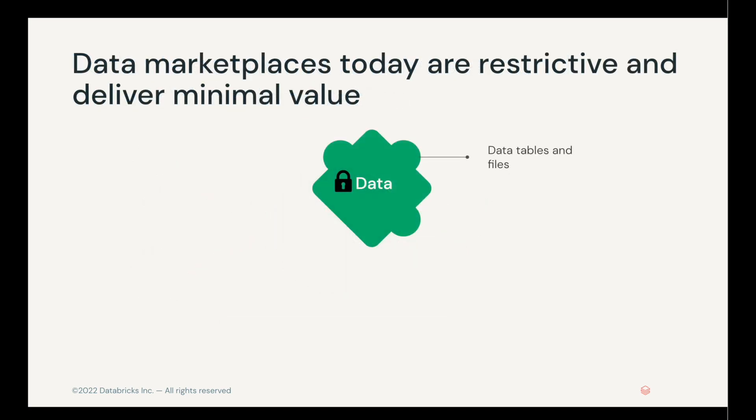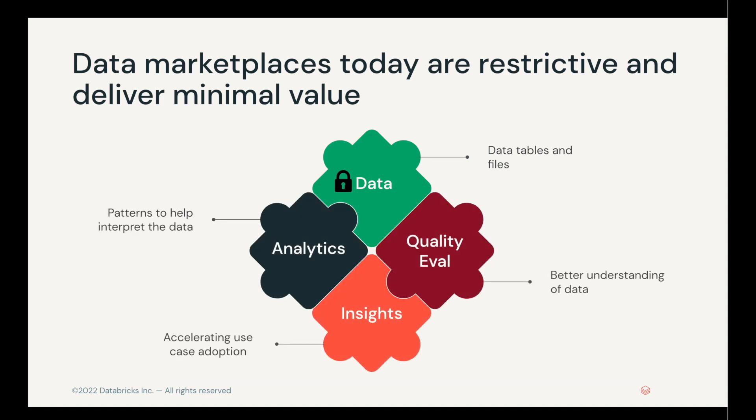Data marketplaces today, though, are restrictive and deliver minimal value. They often give you just data tables and files, and maybe some SQL descriptions to help you understand them. They're missing, though, the full puzzle. Things like analytical patterns that help you understand whether or not the data is right for you, and quality evaluations to see whether or not there's null values or wrong values, and insights that help you get started faster so that you can accelerate adopting your use cases.